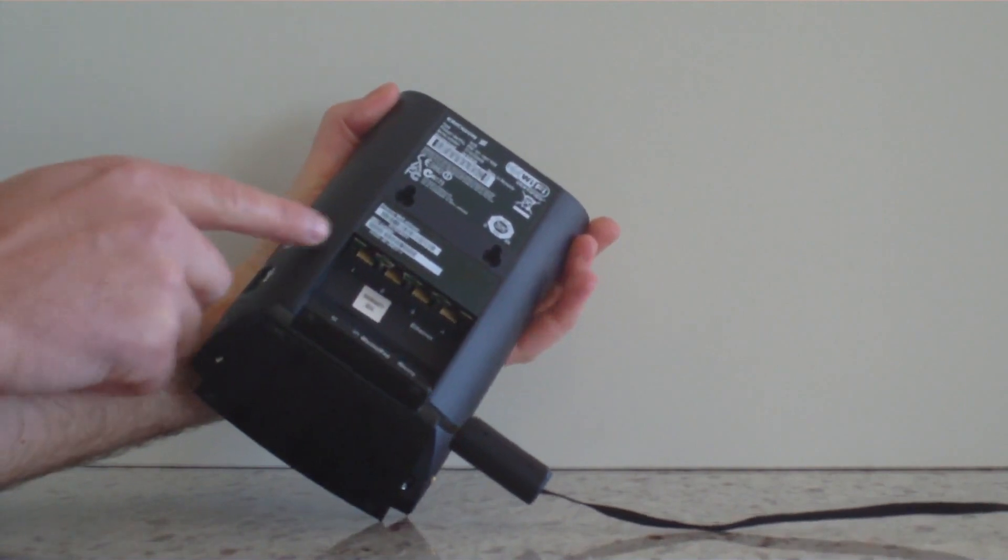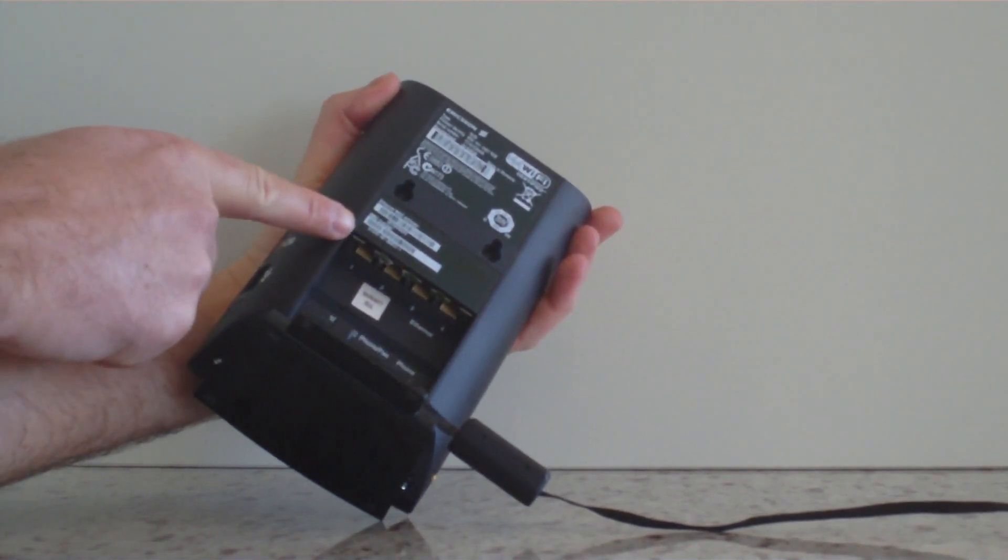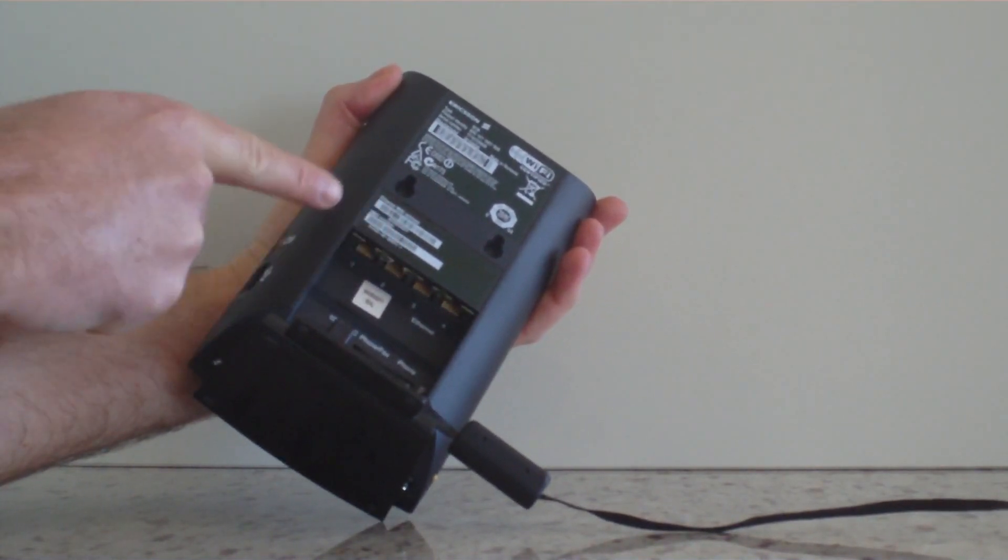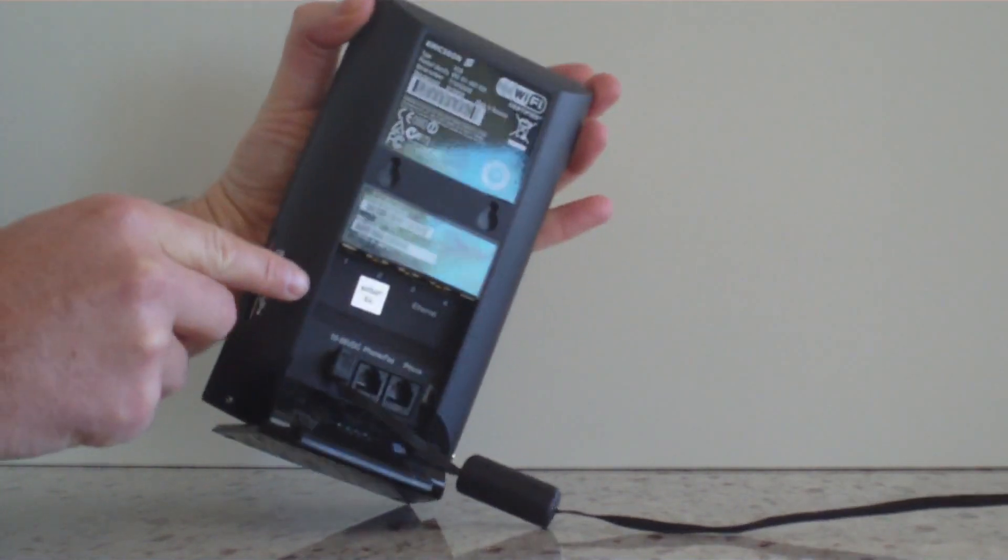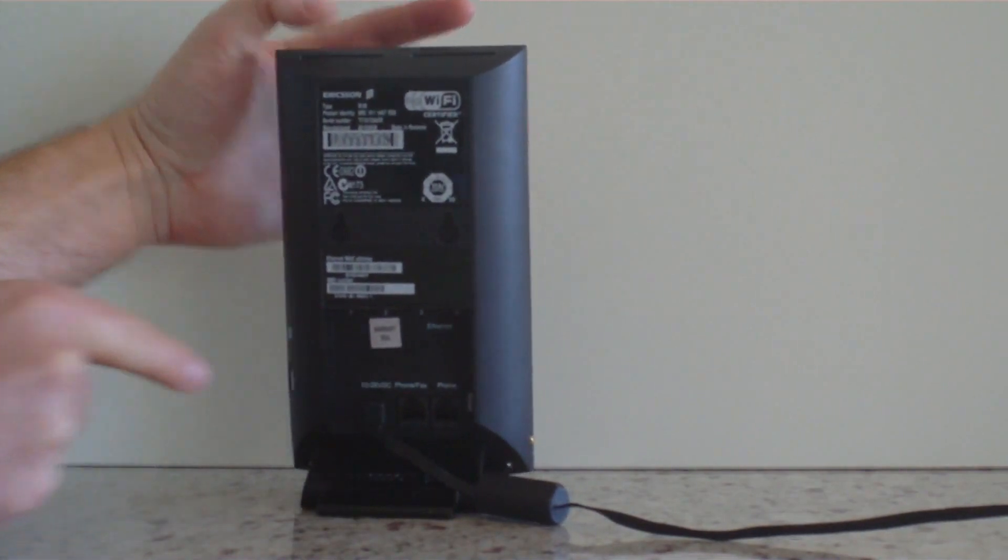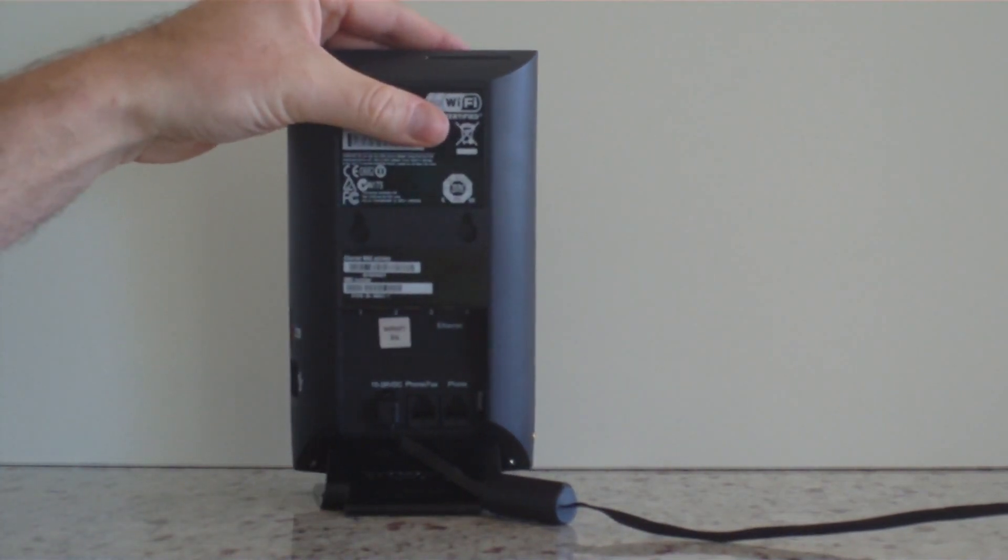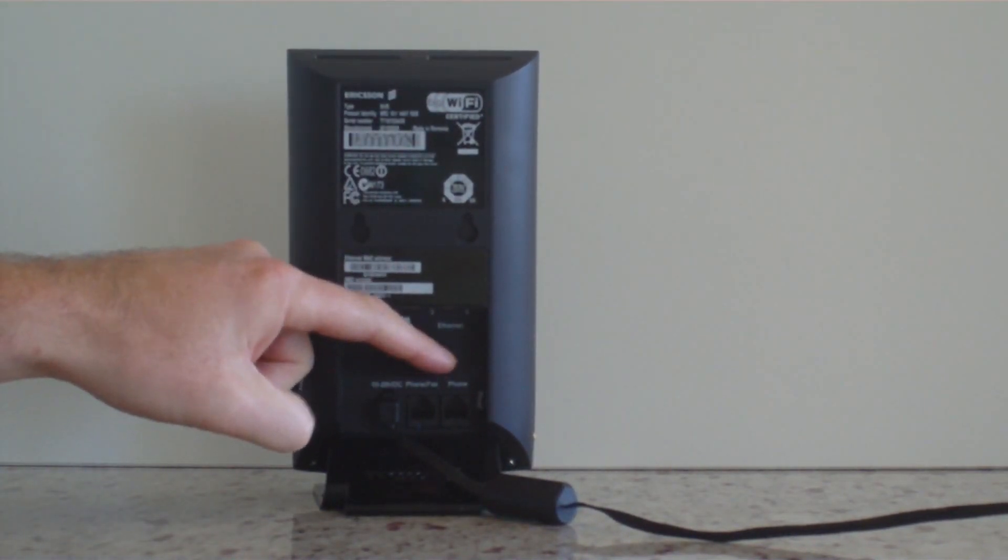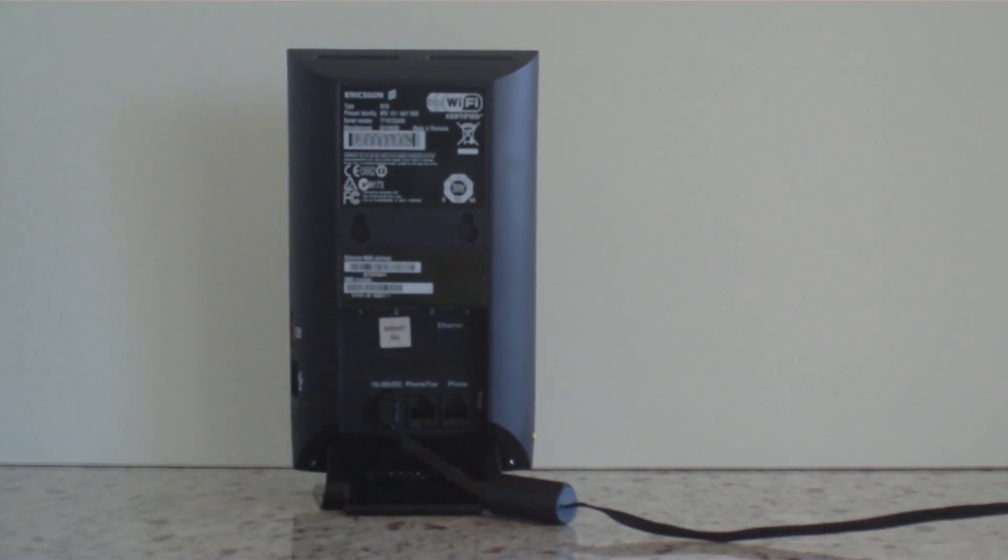On the back you've got your 4 port router, so you've got 4 ethernet ports, you've got your power port, you've got your phone fax port and your telephone port.